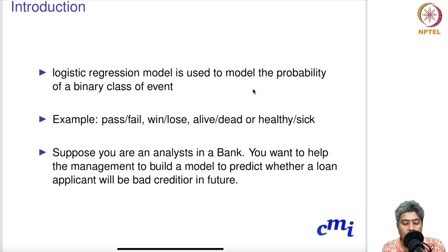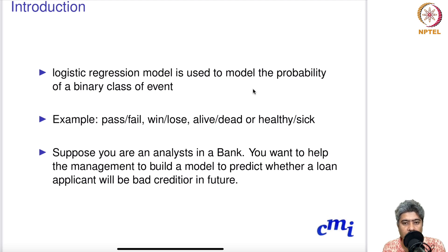Welcome to Part A of Lecture 11. Today I'm going to start logistic regression. The logistic regression model is used to model the probability of a binary class event — for example, if a student would pass or fail, or if a player will win or lose a tennis match.